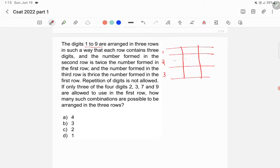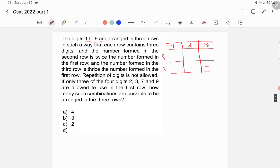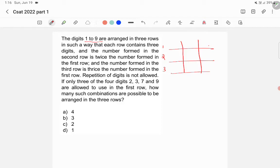The number formed in the second row is twice the number formed in the first row. For example, if the first row is 123, the second row will be 246. The number formed in the third row is three times the first row — so 123 gives 369, since 123 × 3 = 369.